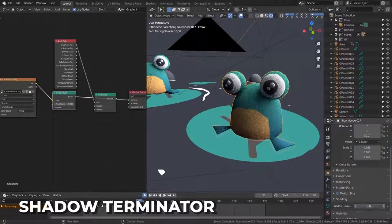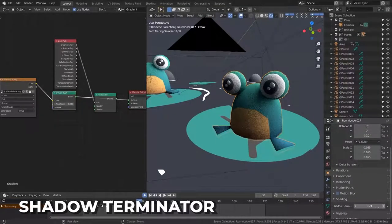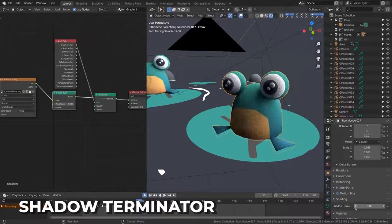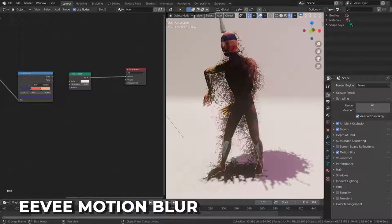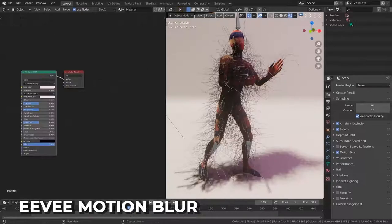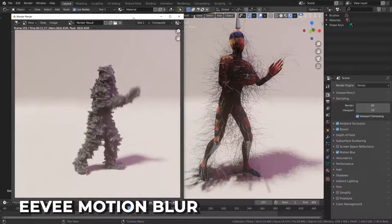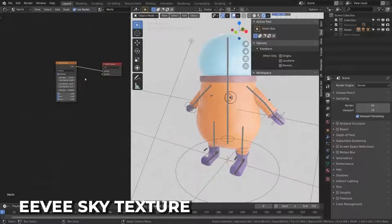Per object shadow terminator offset settings have been added to avoid artifacts on low poly meshes, which is ultra exciting for low poly artists and people on lower specced machines. Eevee now supports motion blur for mesh deformation and hair, and has better precision. Sky texture has also been added to Eevee.